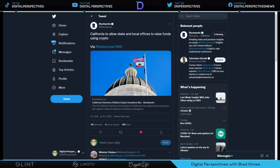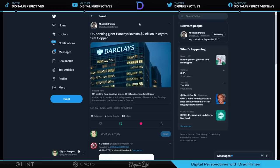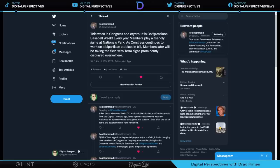Take a look at this. California to allow state and local offices to raise funds using crypto. Yeah. They say, you know what? We'll take whatever at this point. Just bring it down here and we'll put it in the basket. Yeah. UK banking giant Barclays invest $2 billion in crypto firm copper. But what's funny is in the article he says, well, we're first going to start off in the millions and then we'll kind of graduate from there. Yeah, you're in. There's no toe dipping with the banks and the crypto. You're in. Let's just understand that at $2 billion.